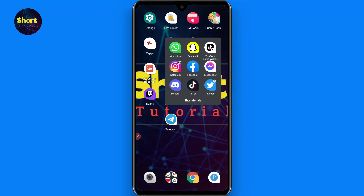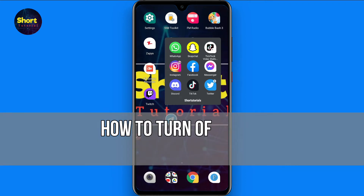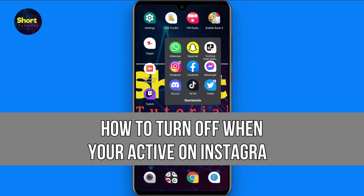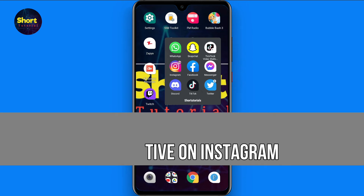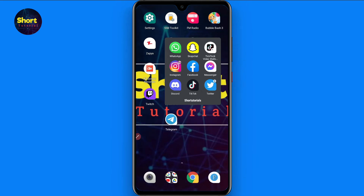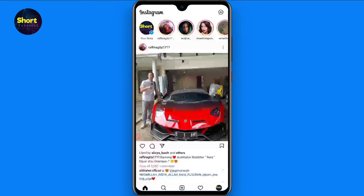Hi and welcome to this short tutorial. In this video I will show you how to turn off when you are active on Instagram, so watch this video till the end and follow the same procedure. If this video really helps you out, do subscribe to my channel.